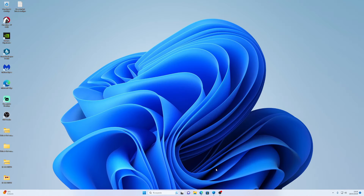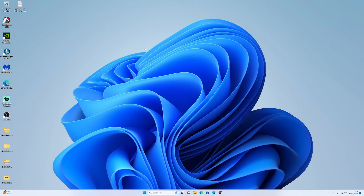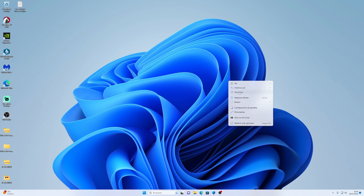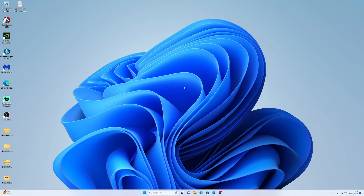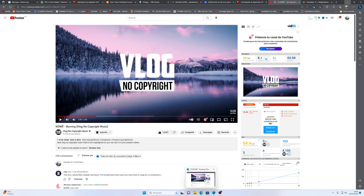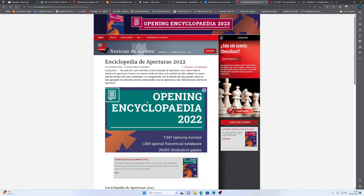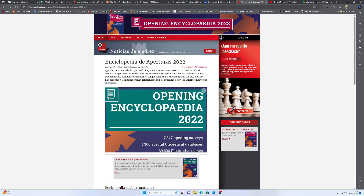Bueno, un saludo a todos de nuevo por aquí. Hoy, como siempre, les traigo cosas buenas para los amantes del ajedrez y a los suscriptores del canal que siempre están ahí apoyando con su like. Hoy les traigo, como ustedes vieron aquí en la presentación, les traigo la megadatabase y la enciclopedia 2022.